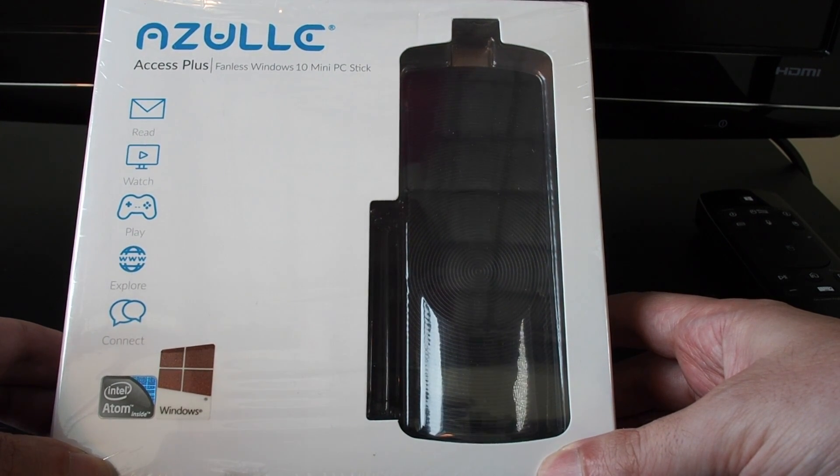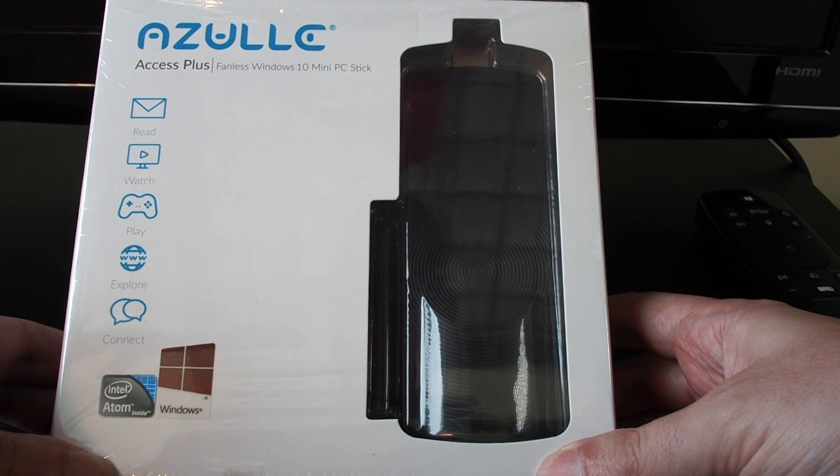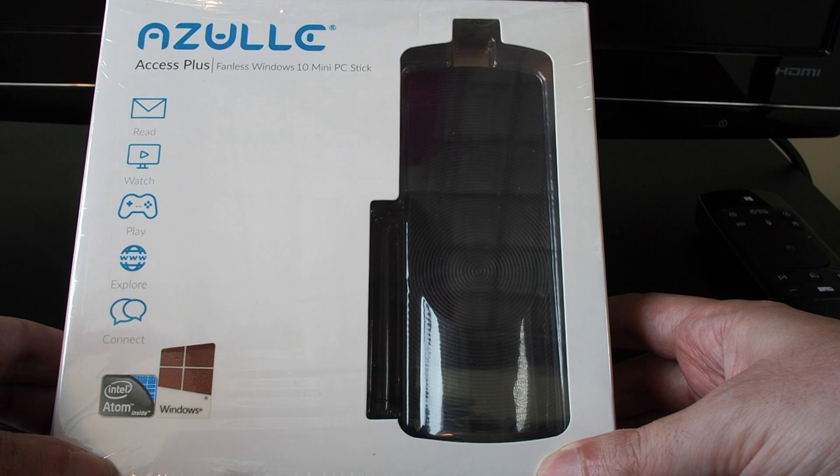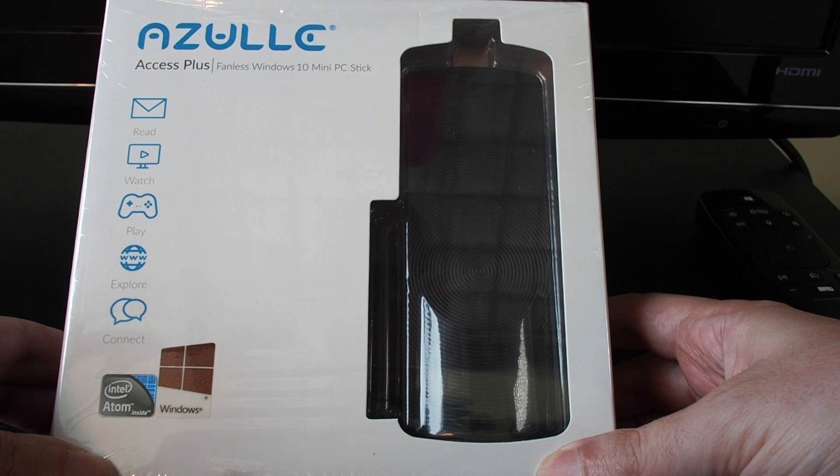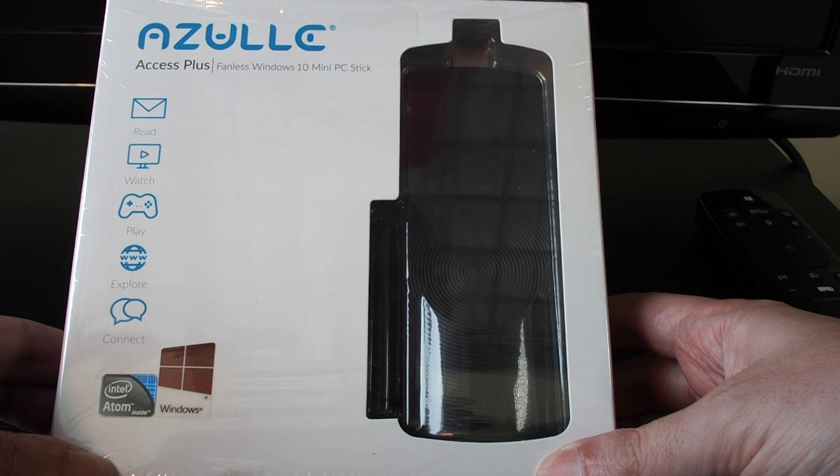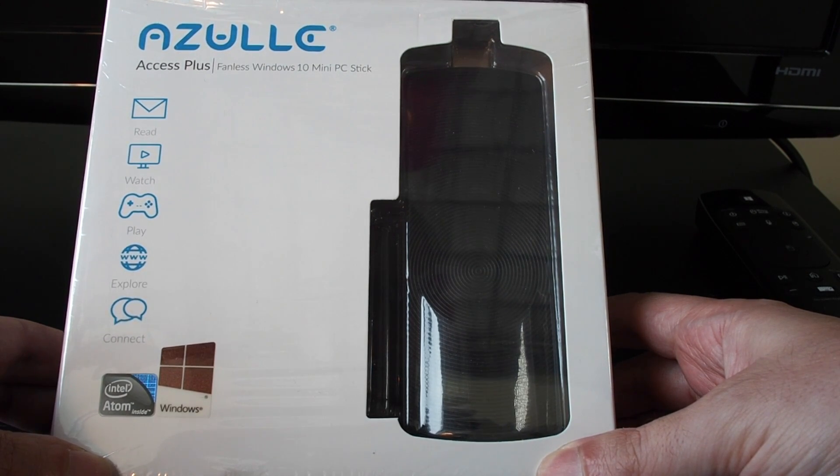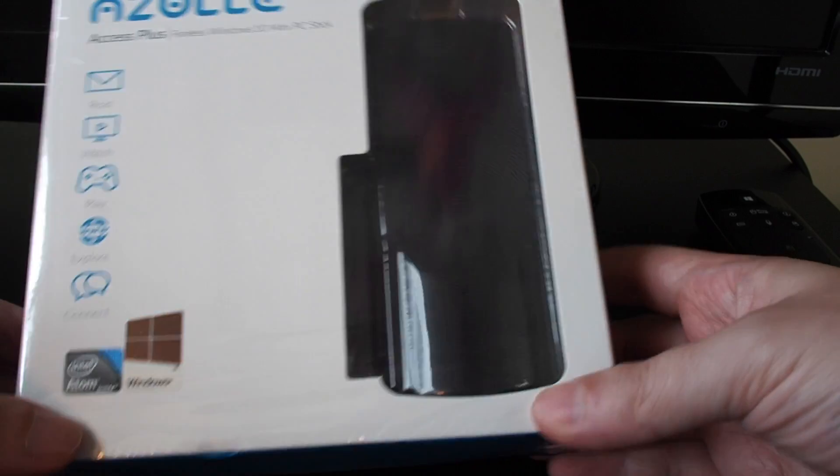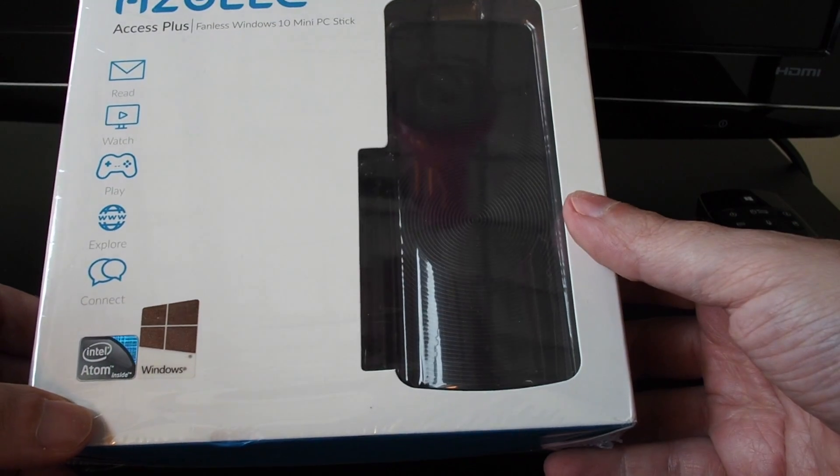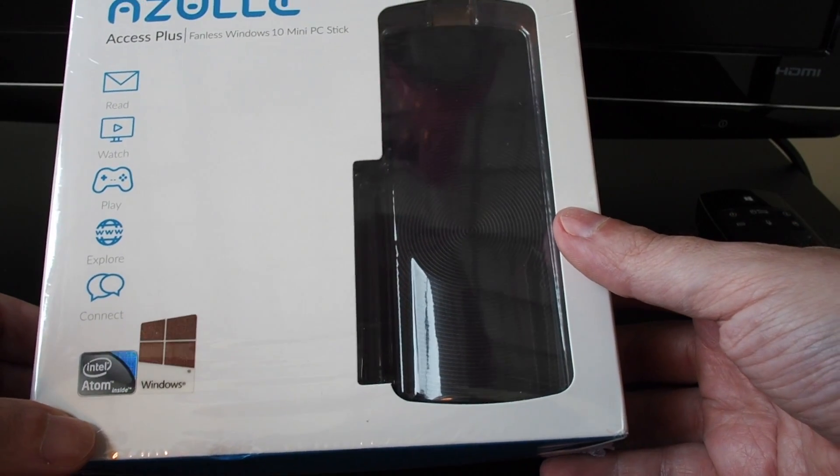Today we have the Azul Access Plus, which is a fanless Windows 10 mini PC stick. This is basically a mini computer that you can plug into your TV running on Intel Atom processor.